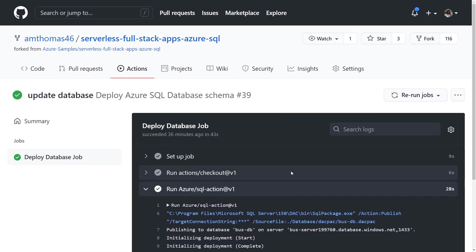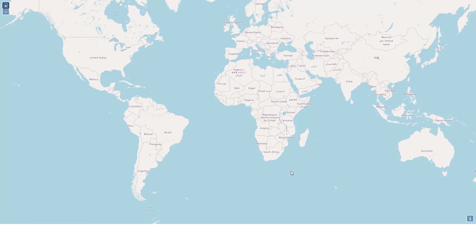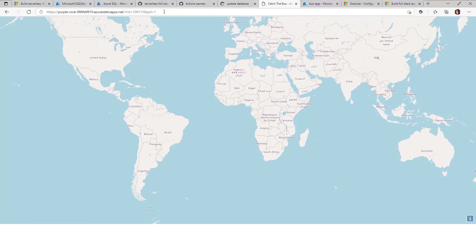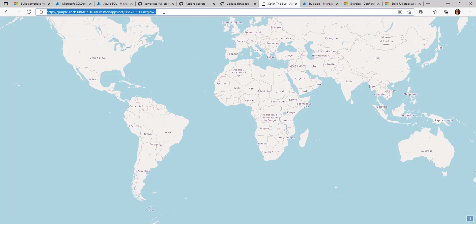Now that we know about the database, what about the application? This is my Azure Static Web App. It's supposed to display real-time bus data information, as well as the geofence for where I'm trying to catch the bus. However, we haven't connected this application to Azure SQL Database yet.